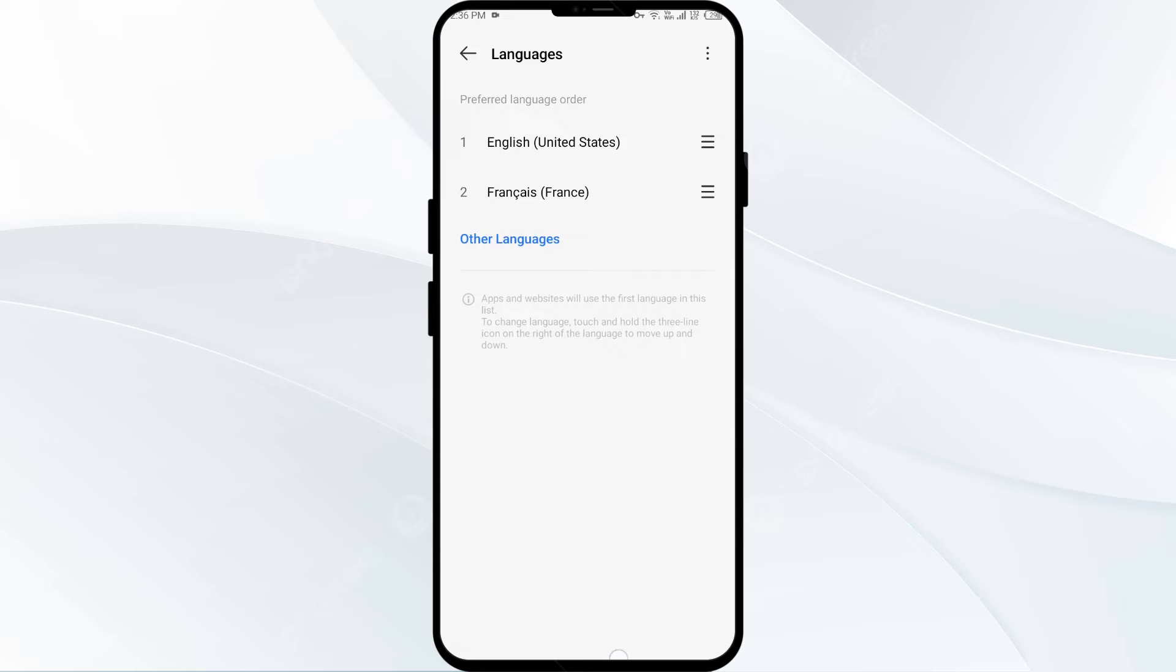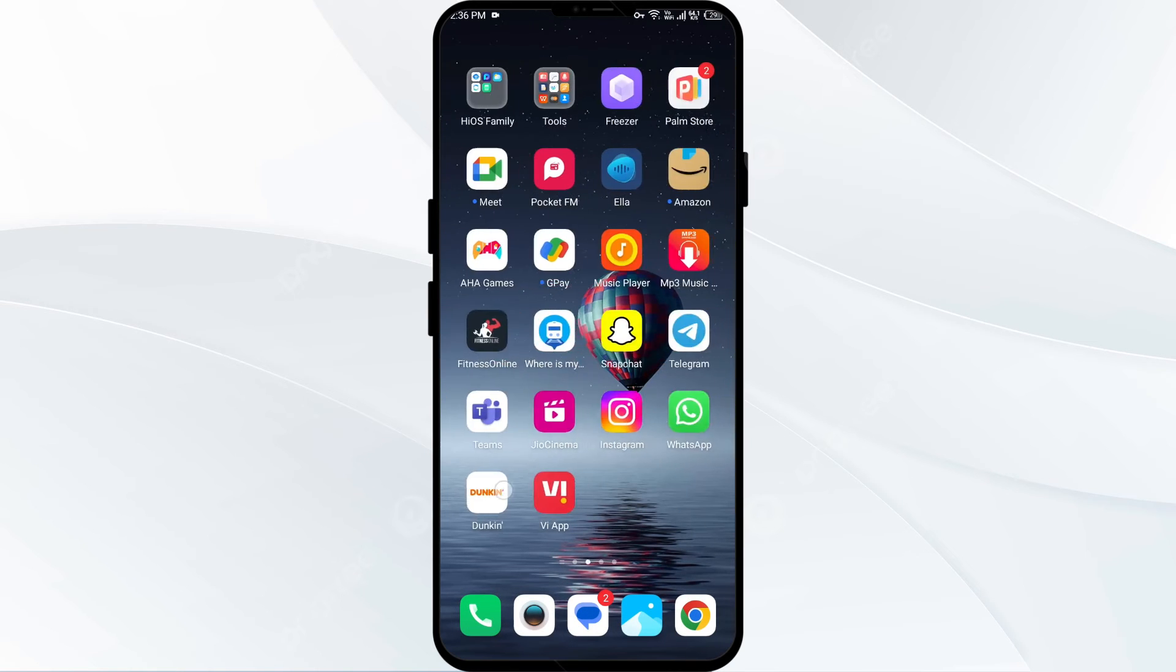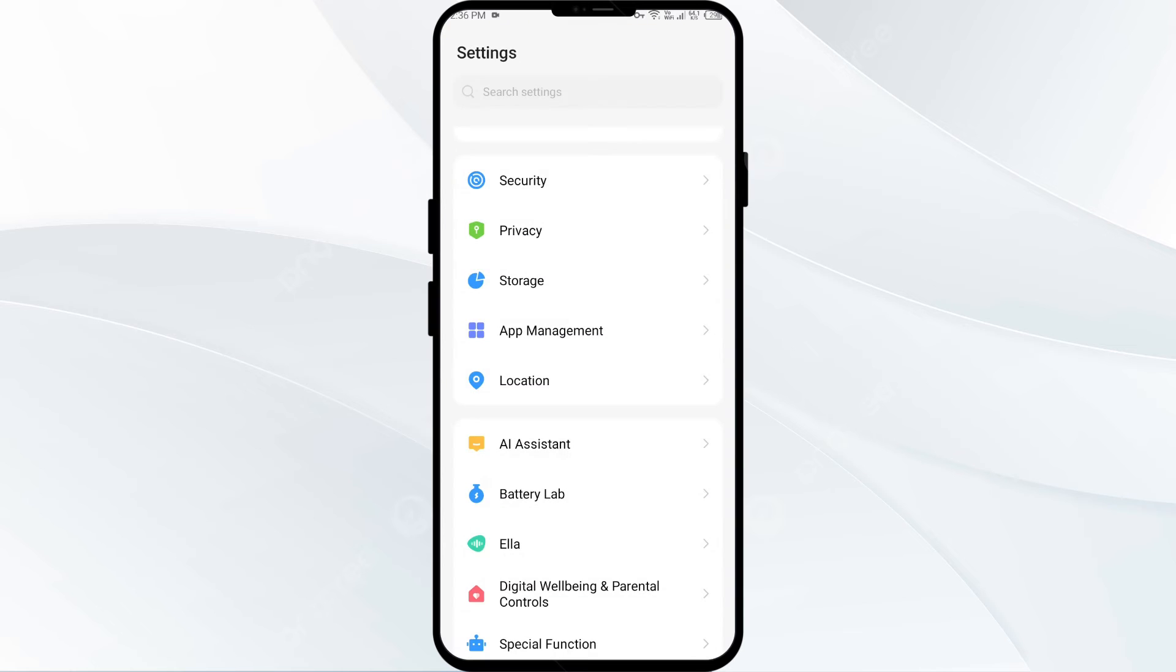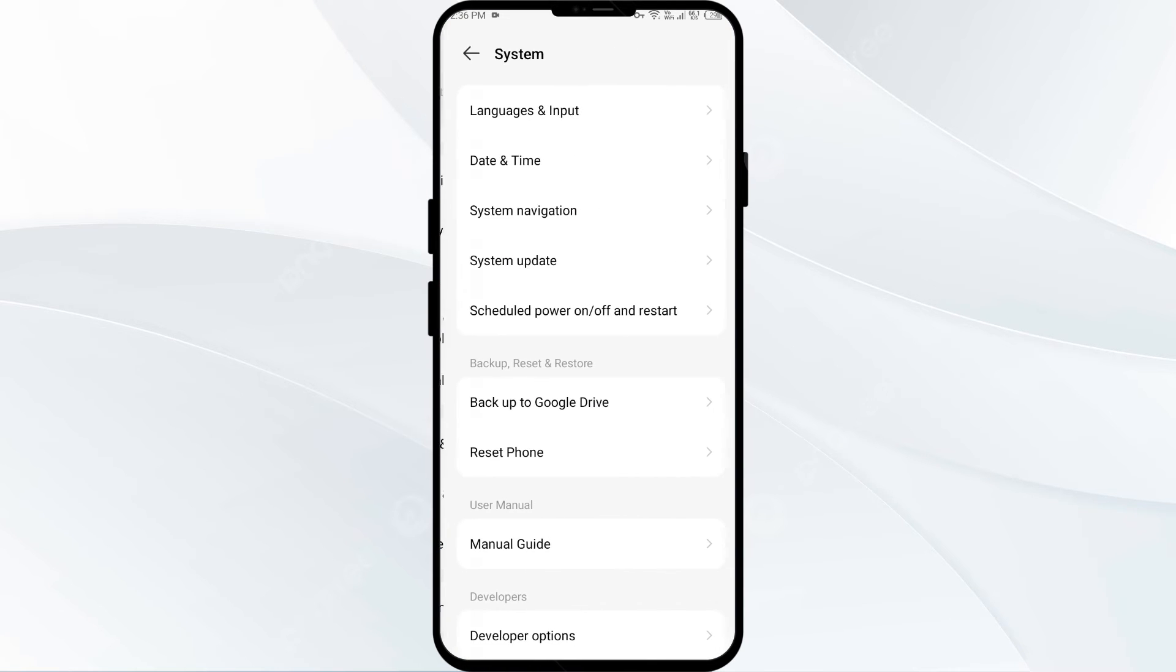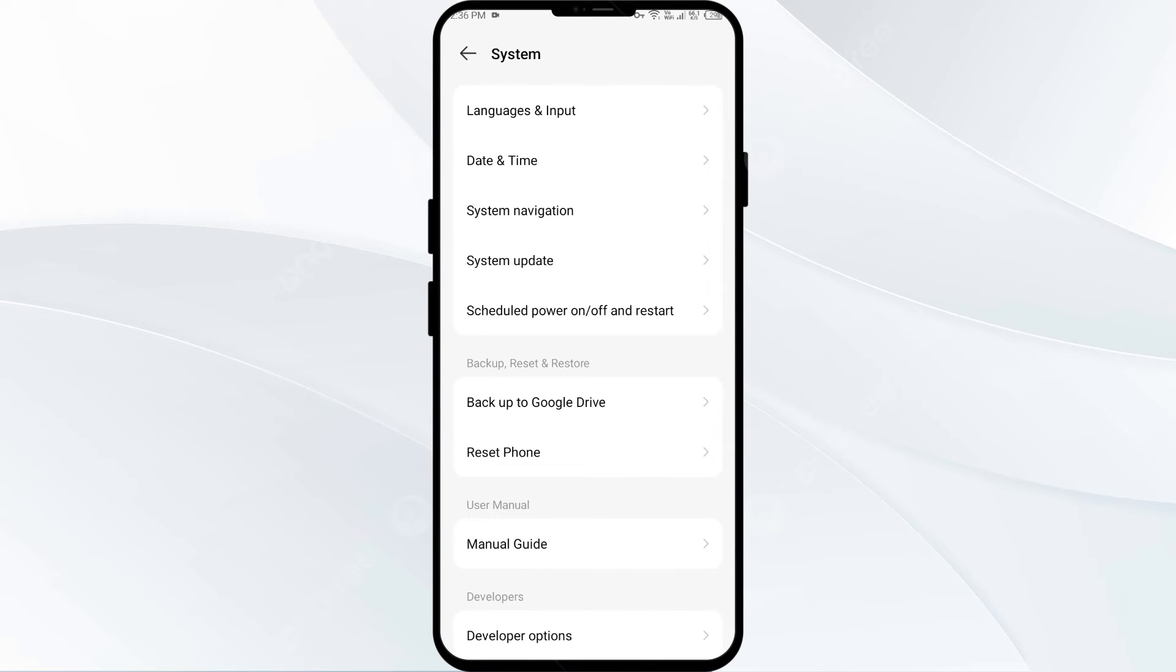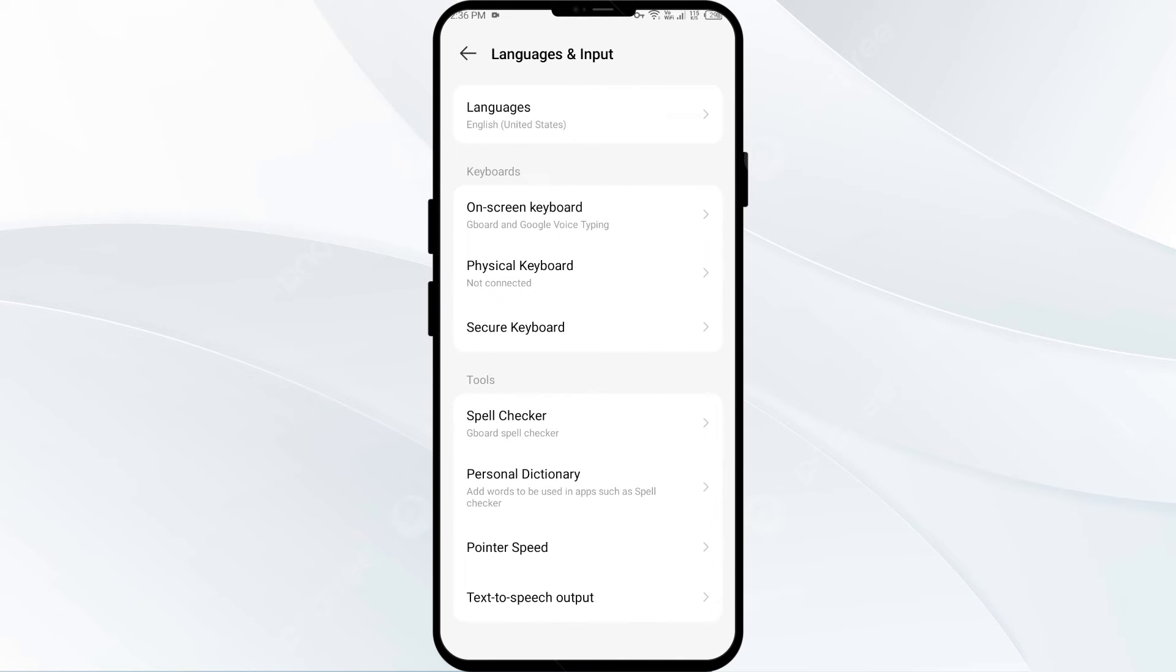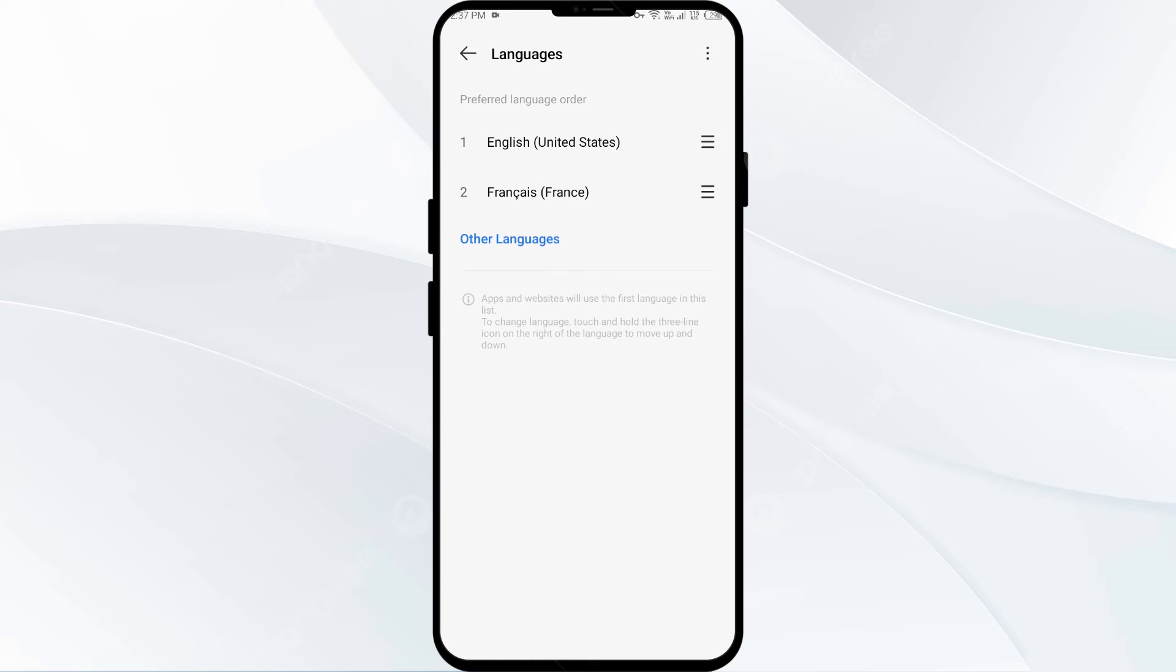After adding the language, you again have to open your phone settings and go to System. Then click on Languages and Input and once more on Languages.